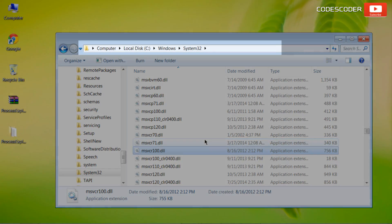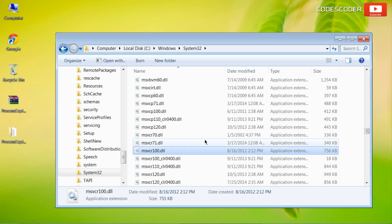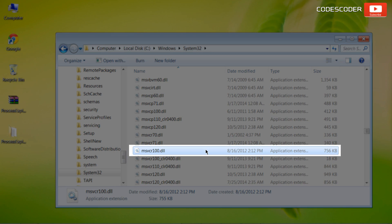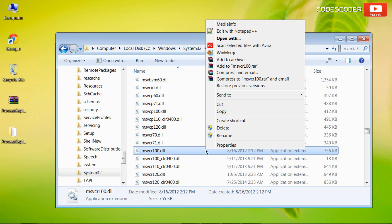Now go to the system32 folder in C drive and select the corrupted DLL file. And then remove it.